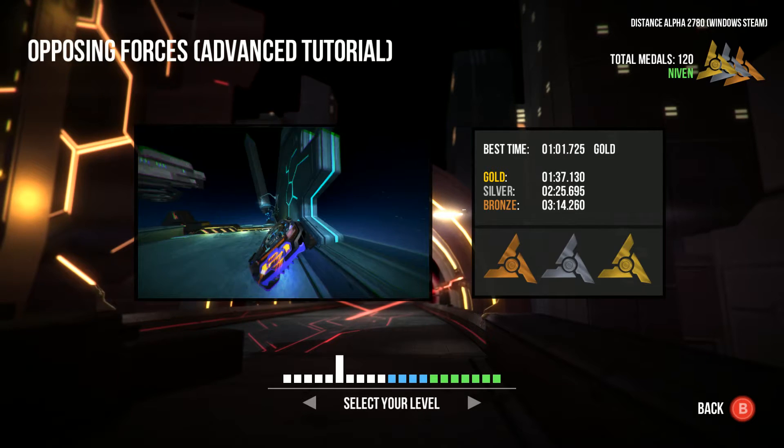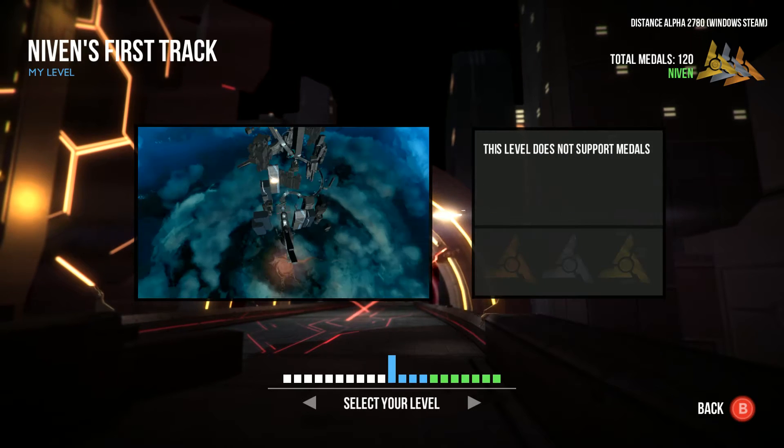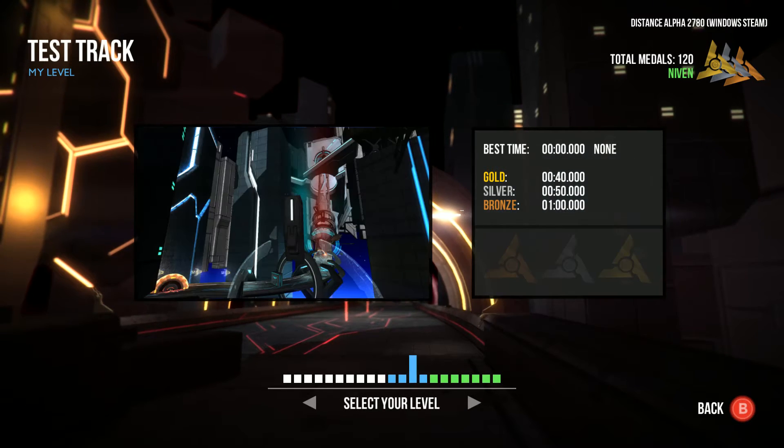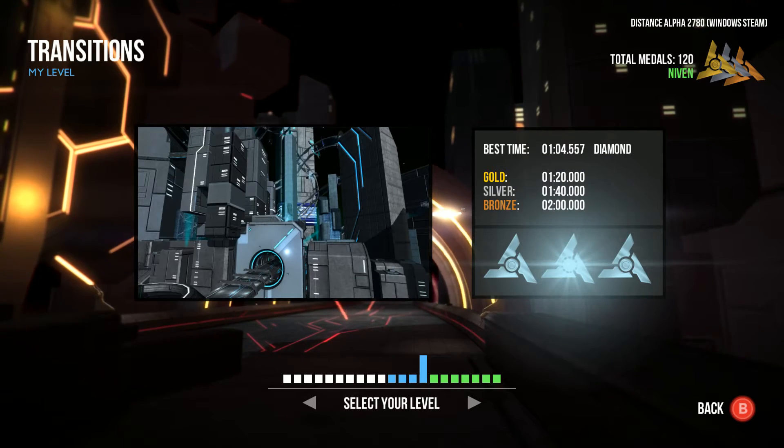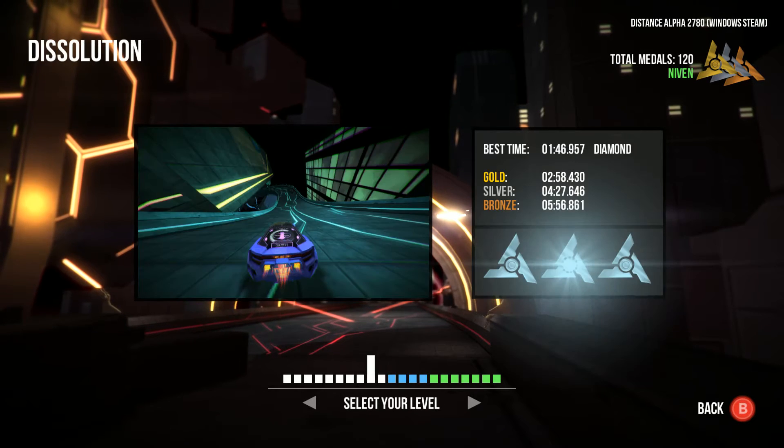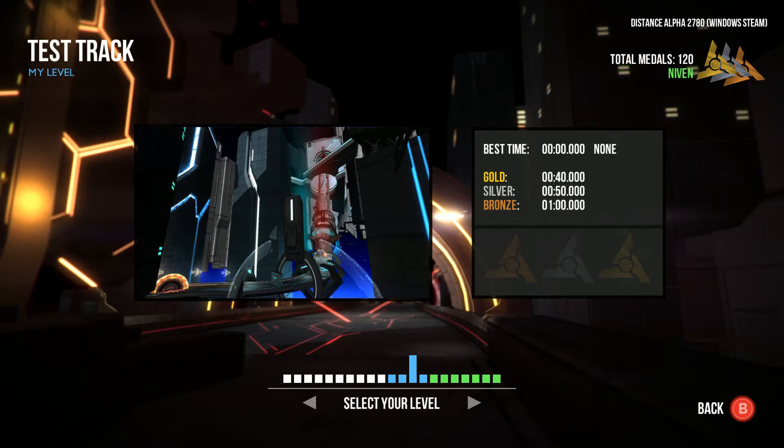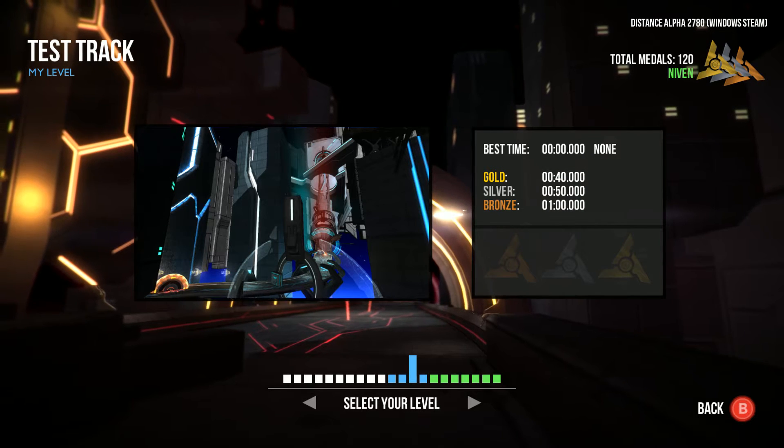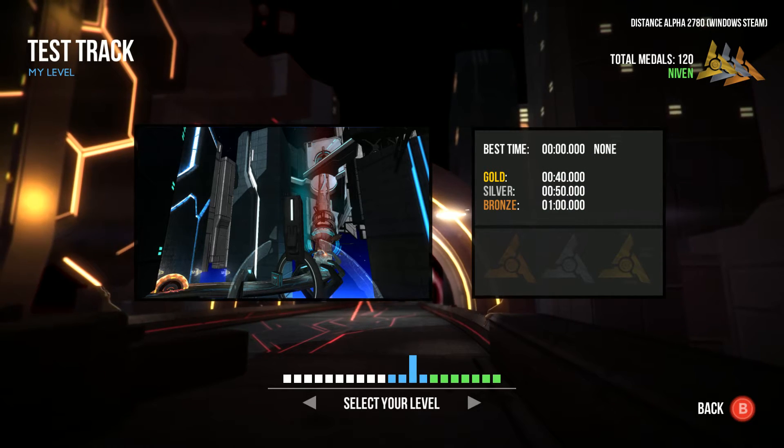Your levels will show up as blue. The levels you downloaded are green. The official levels are white. So obviously Test Track is in blue right now.